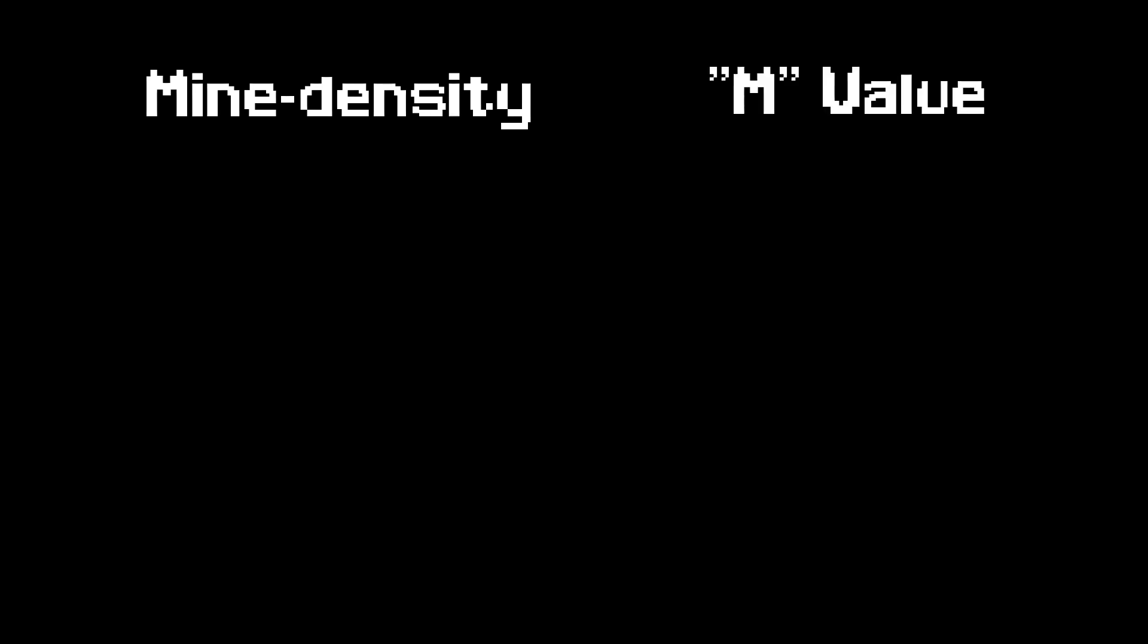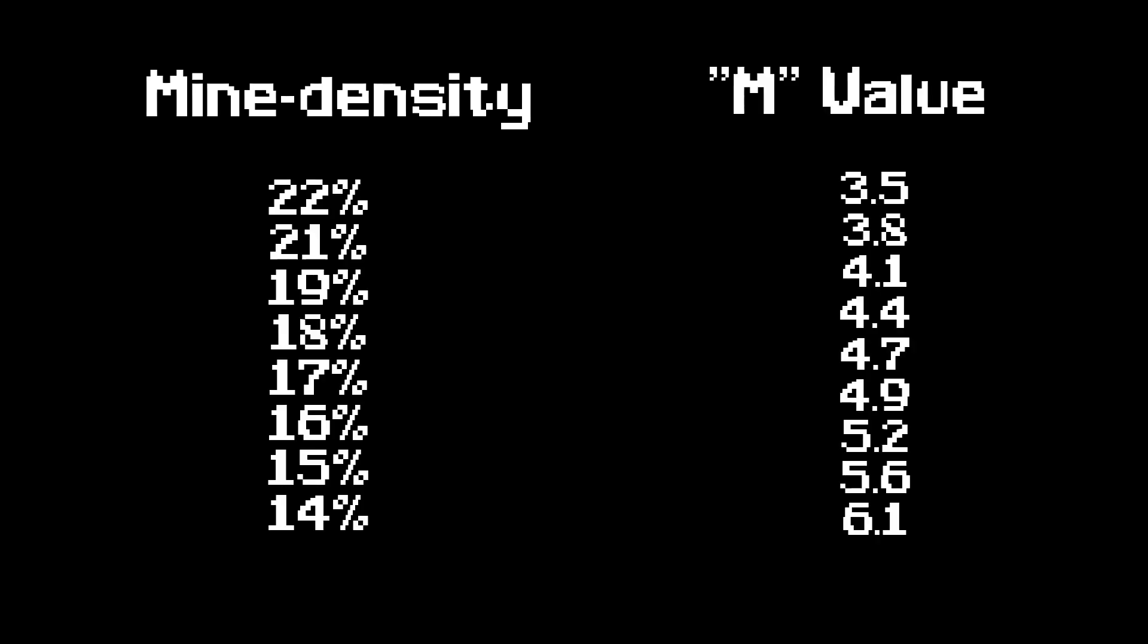The mine density will give you a corresponding M value, following this table. In our case we'll operate under an M value of 3.8. So far so good.